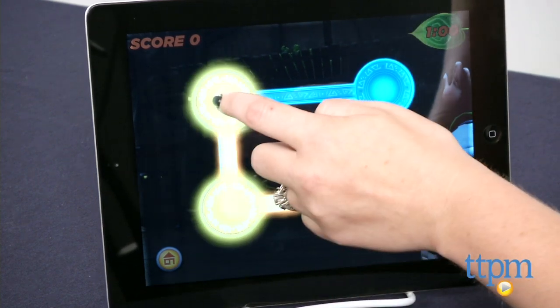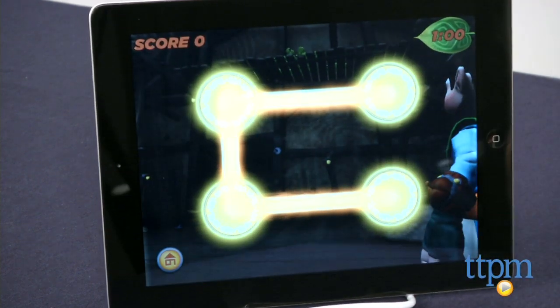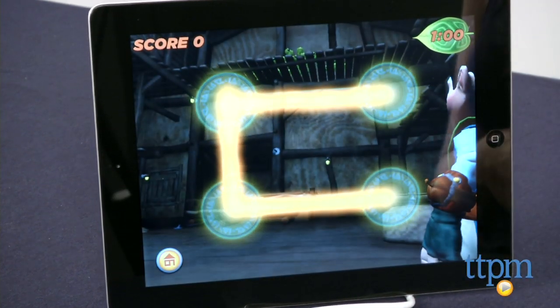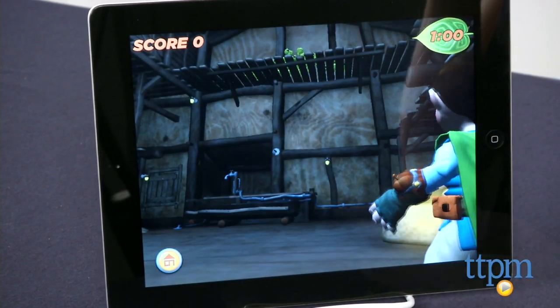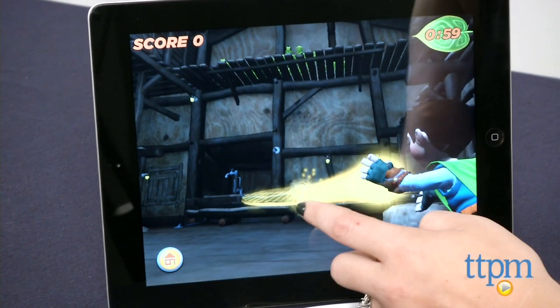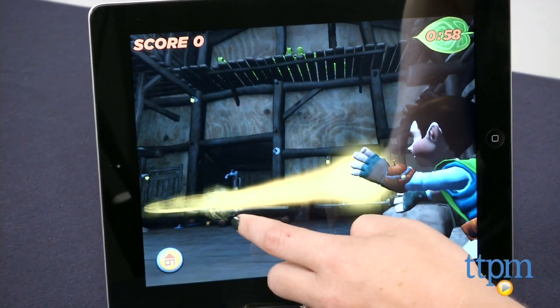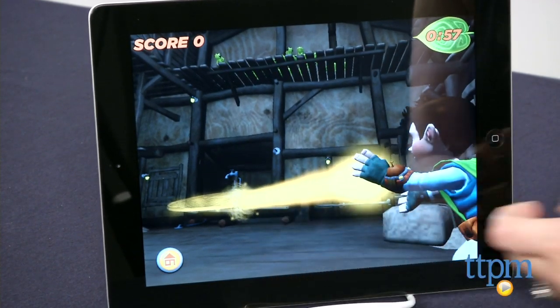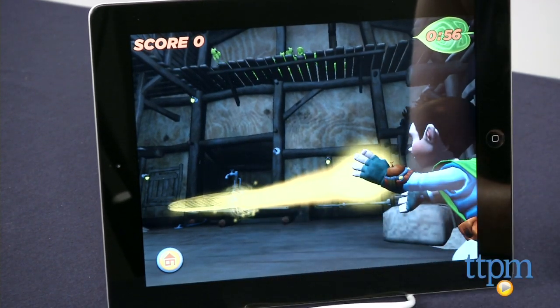You can create multiple user profiles within the app so that kids can progress through the games at different rates. The app also keeps track of which user has the highest scores.